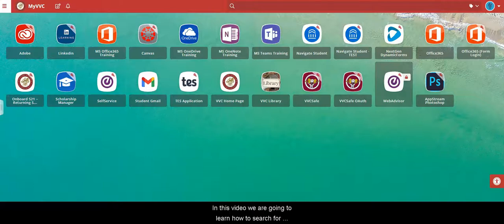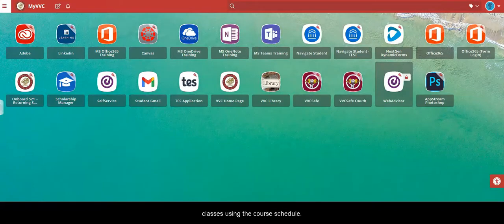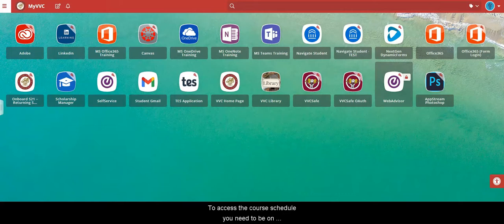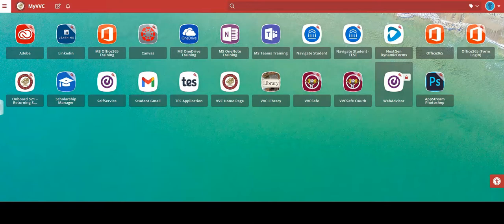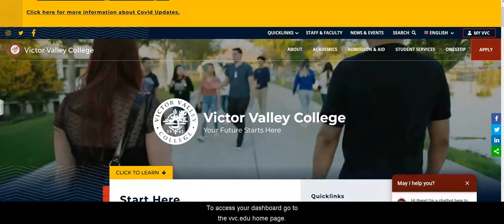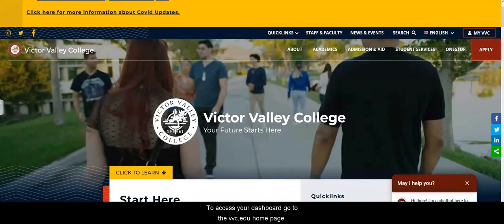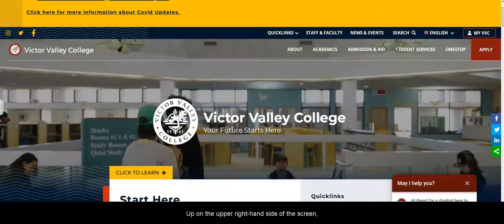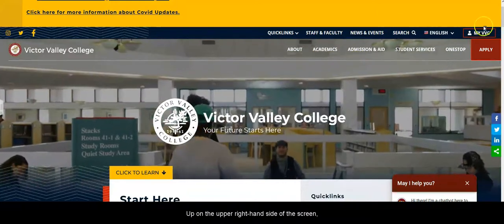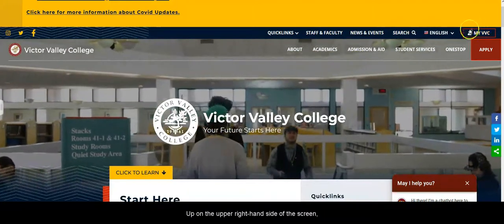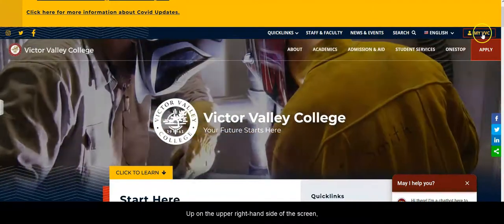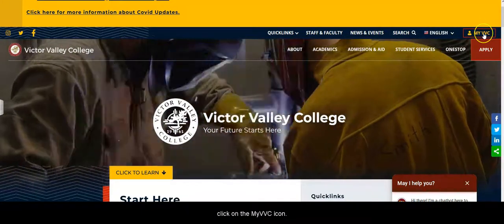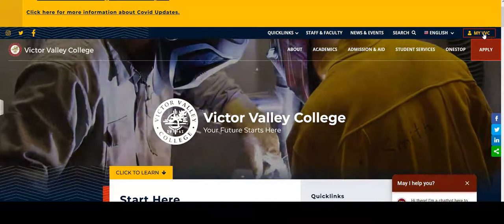In this video we're going to learn how to search for classes using the course schedule. To access the course schedule you need to be on your myVVC dashboard. To access your dashboard go to the vvc.edu homepage and at the upper right hand side of the screen click on the myVVC link.